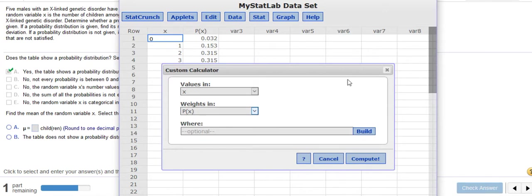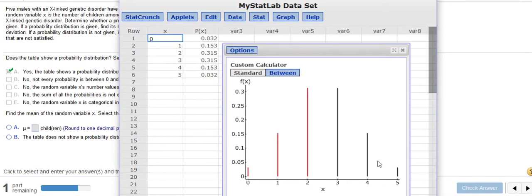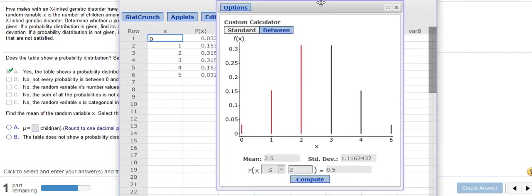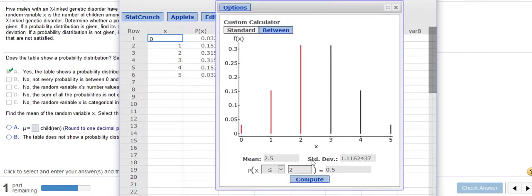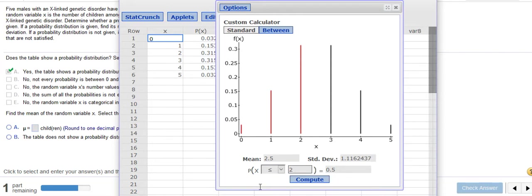That is going to show us the mean of 2.5 and a standard deviation of 1.1, if we're rounding depending on where they asked us to round it. But also down here, notice the first one says what's the probability that X is less than or equal to 2?